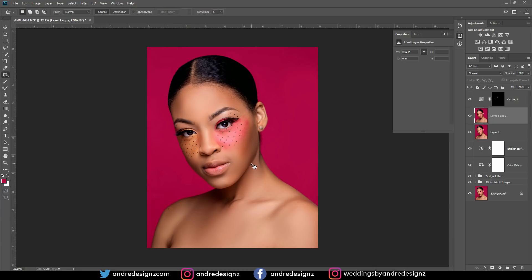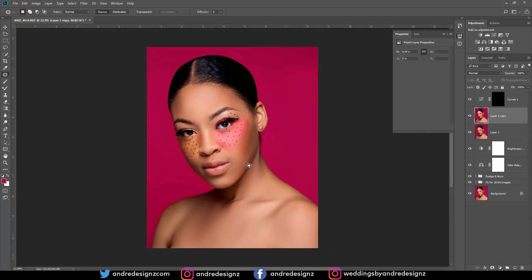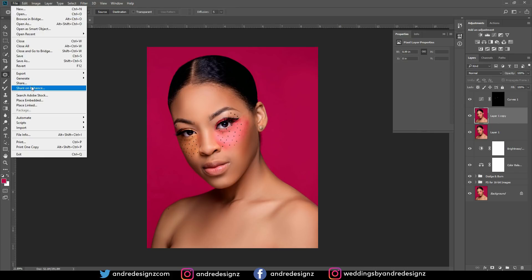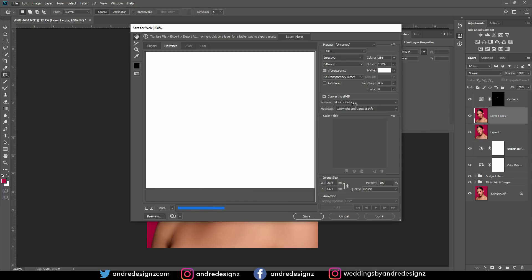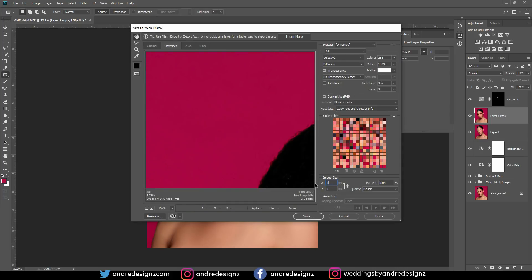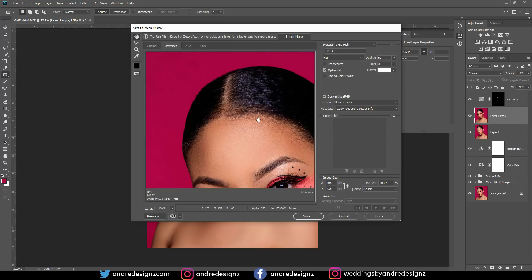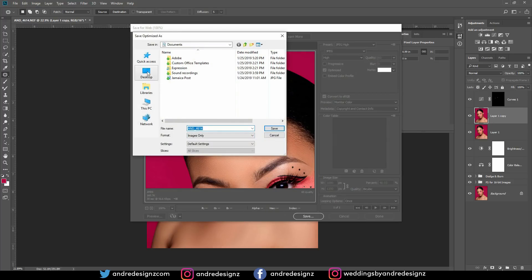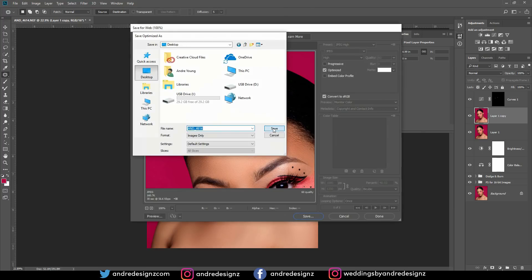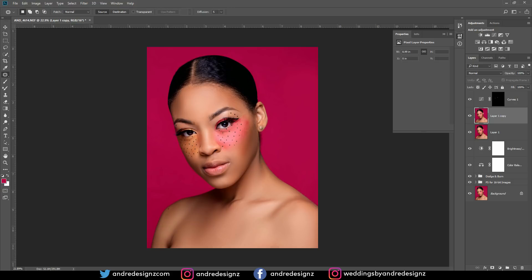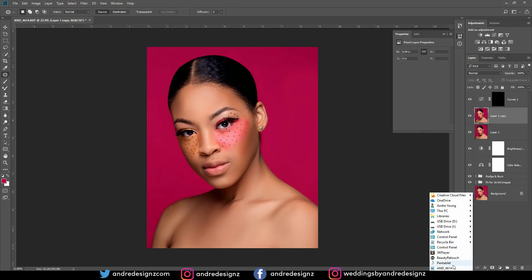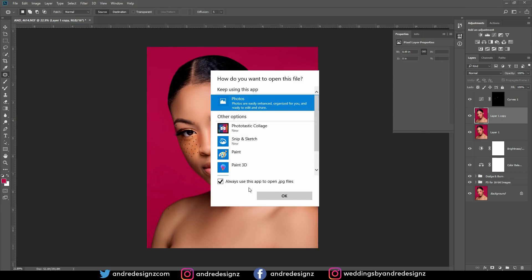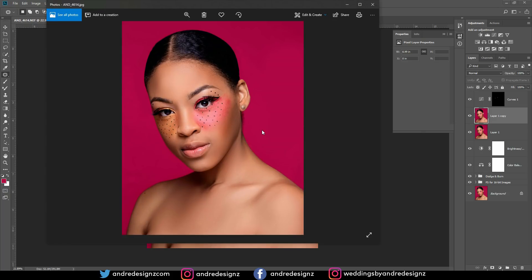All I need to do now is save and upload to Instagram. I'll go to Export, Save for Web, save at 1080 pixels as a JPEG, and save to the desktop. Let me pull up the image — that's the final result. Please go to Instagram and like this image.